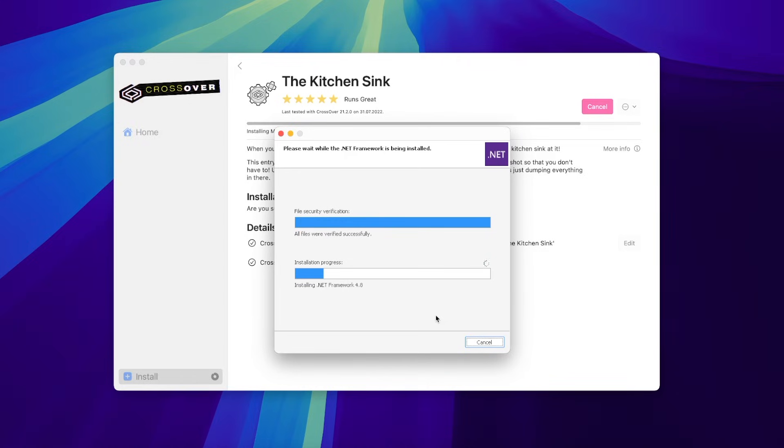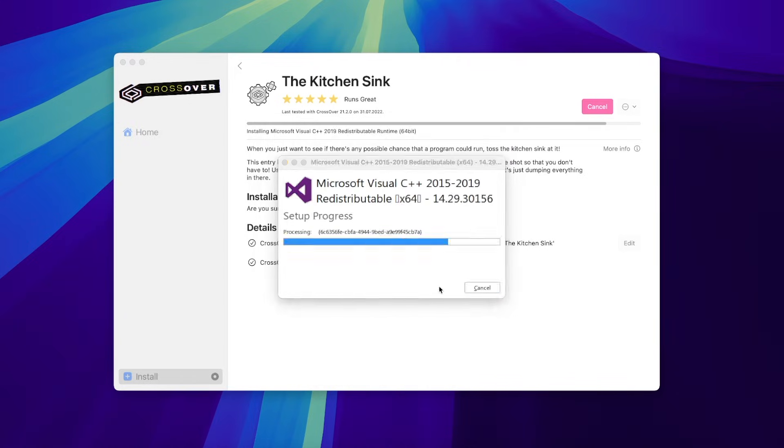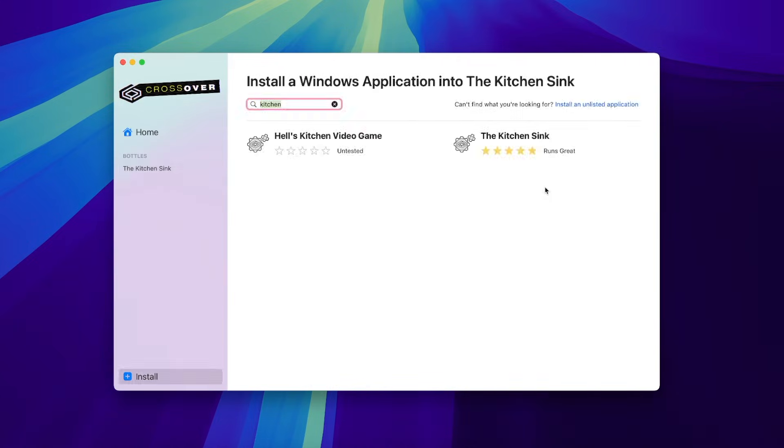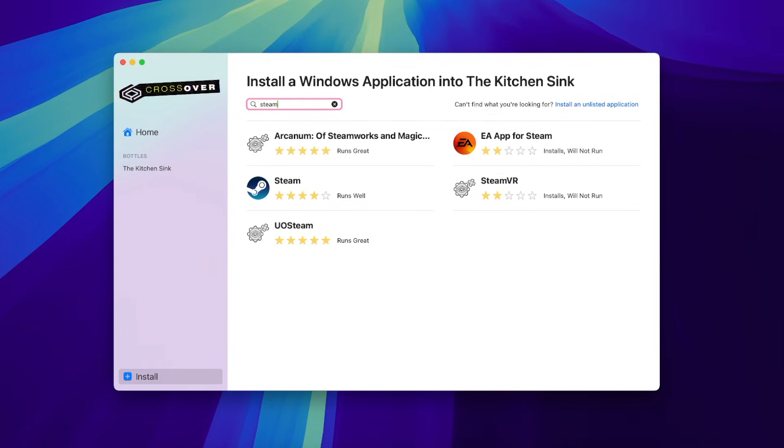Once Kitchen Sink is installed, click Install application to the bottle. Search for Steam and click Install.